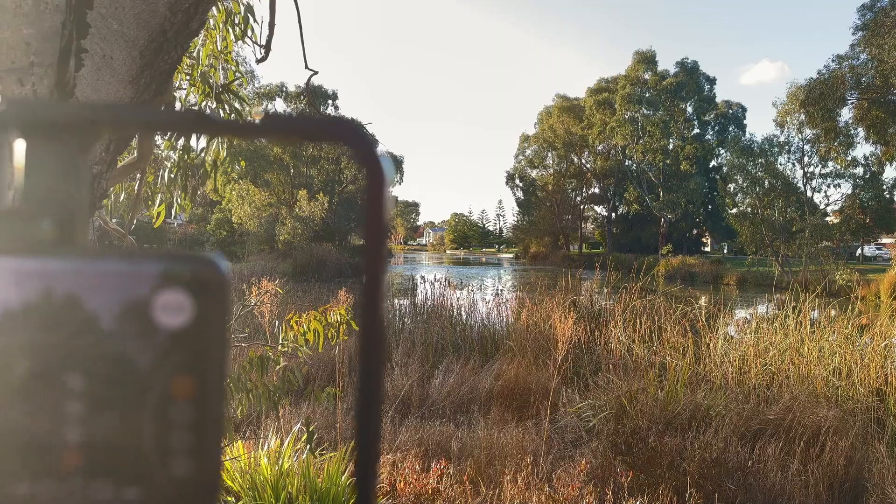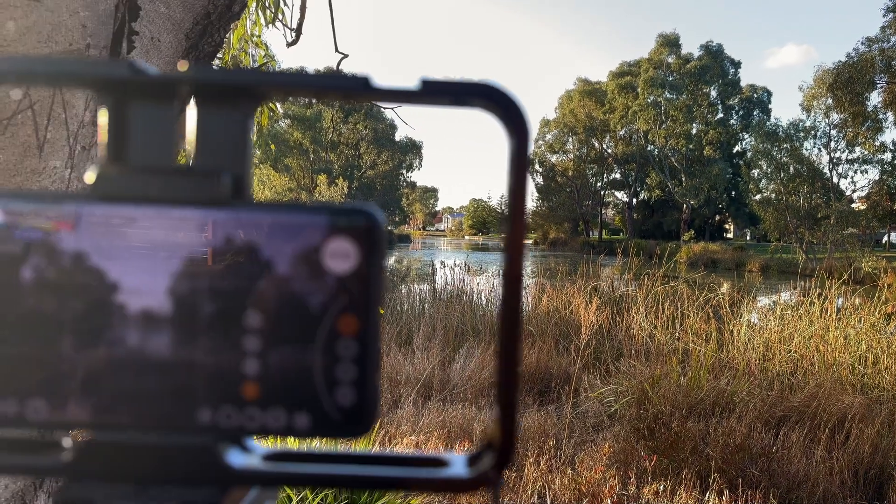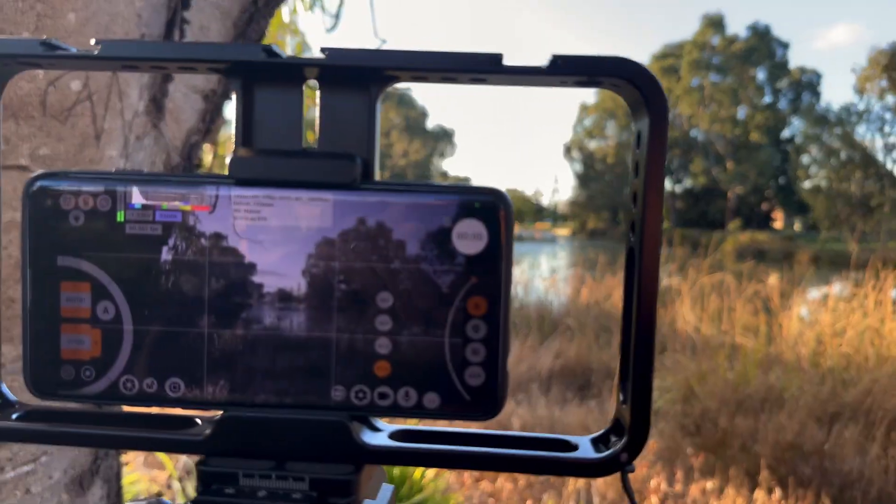MC Pro 24fps recently added a new LUT generation feature to their already amazing professional camera app. In this video, I'll show you how to create your own conversion LUTs tailored specifically to your smartphone camera sensor.